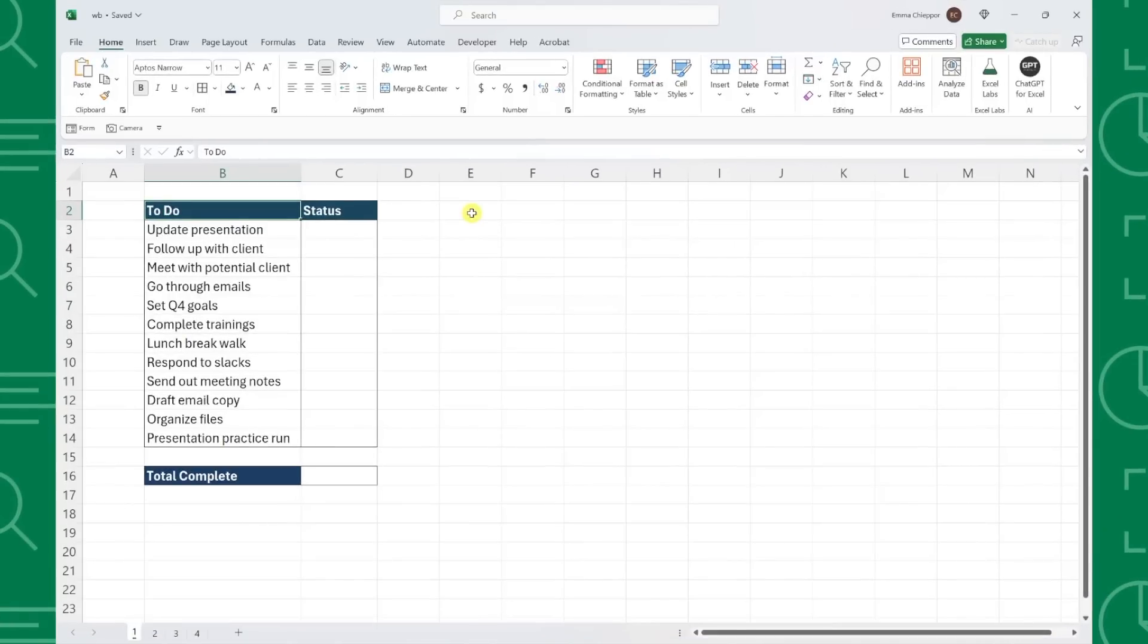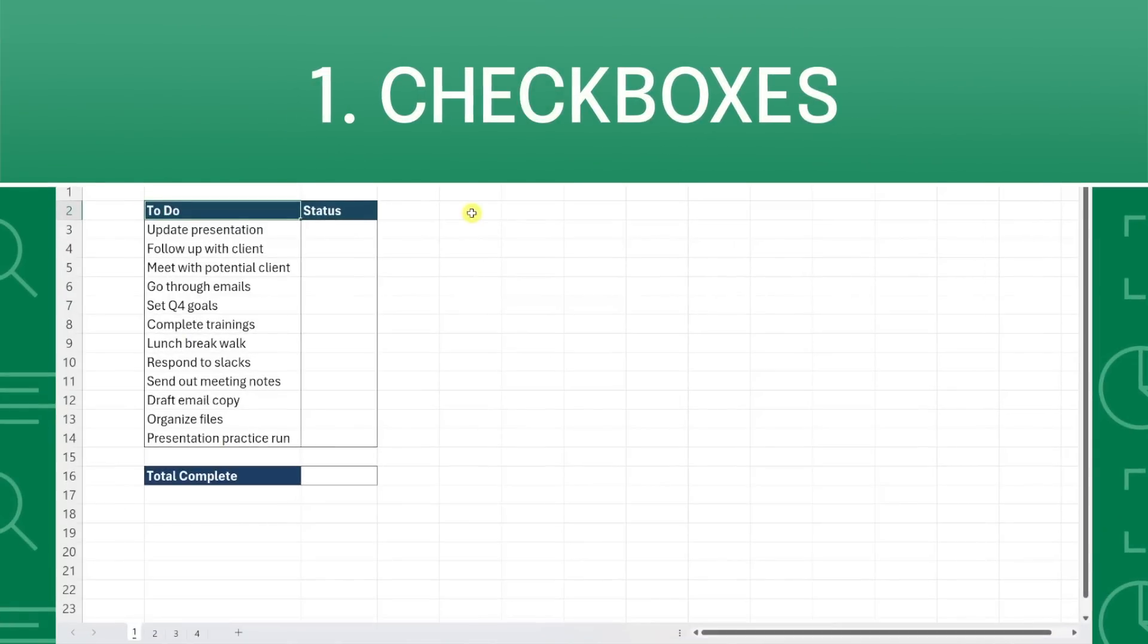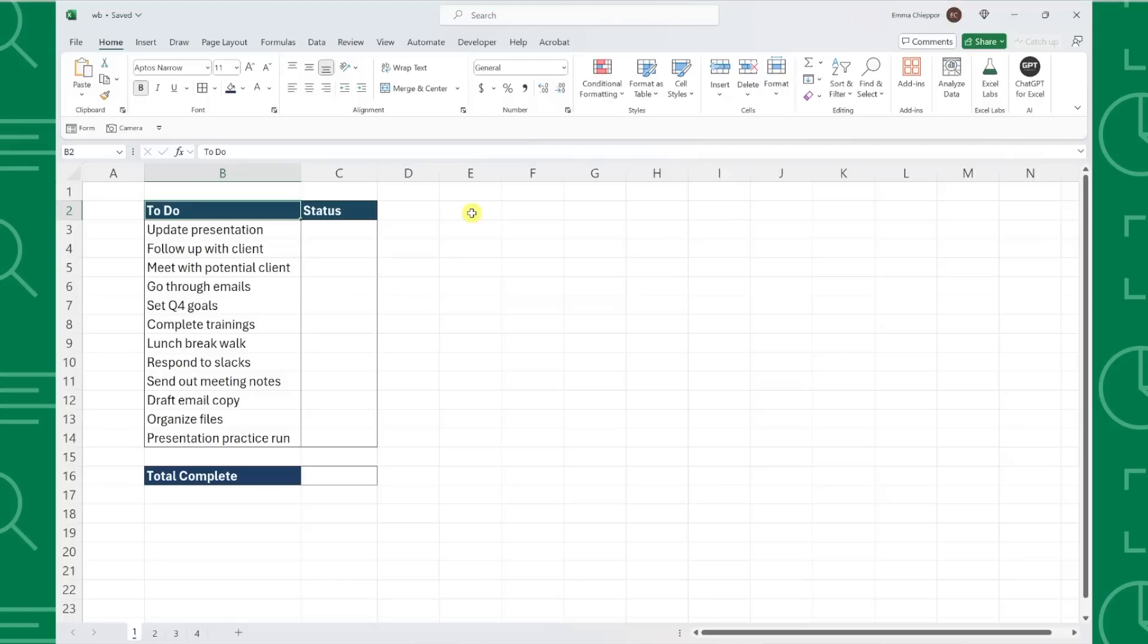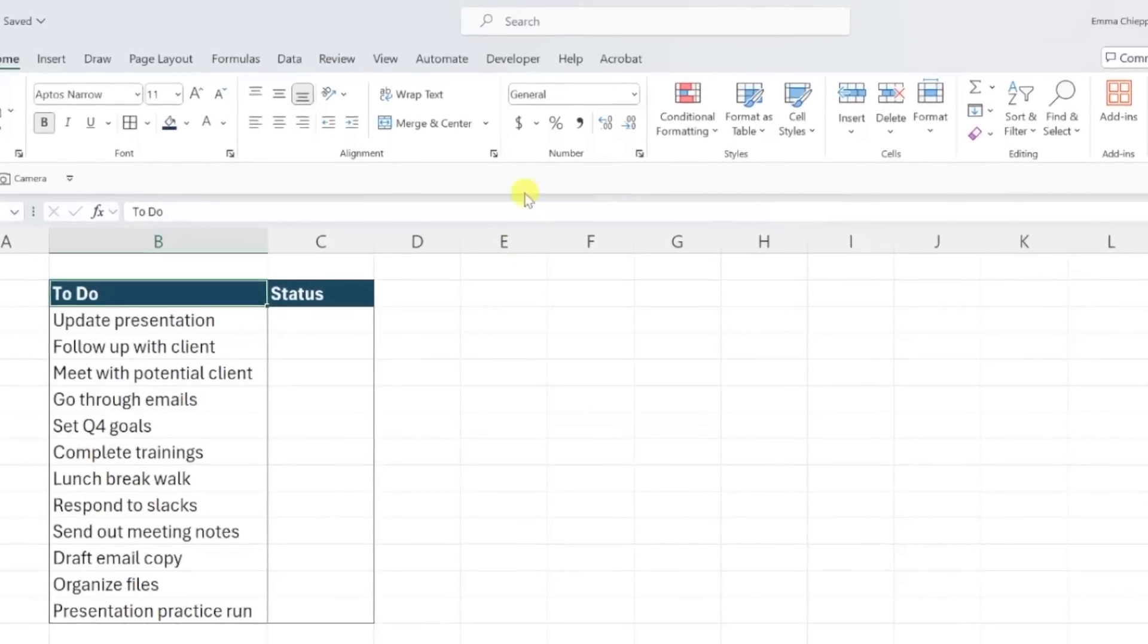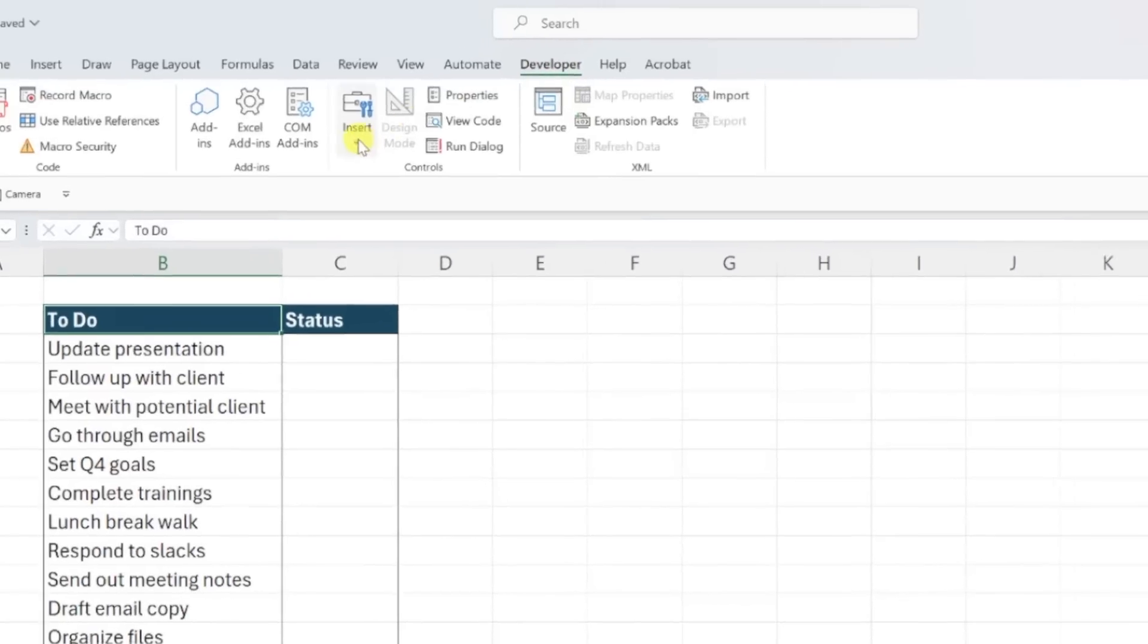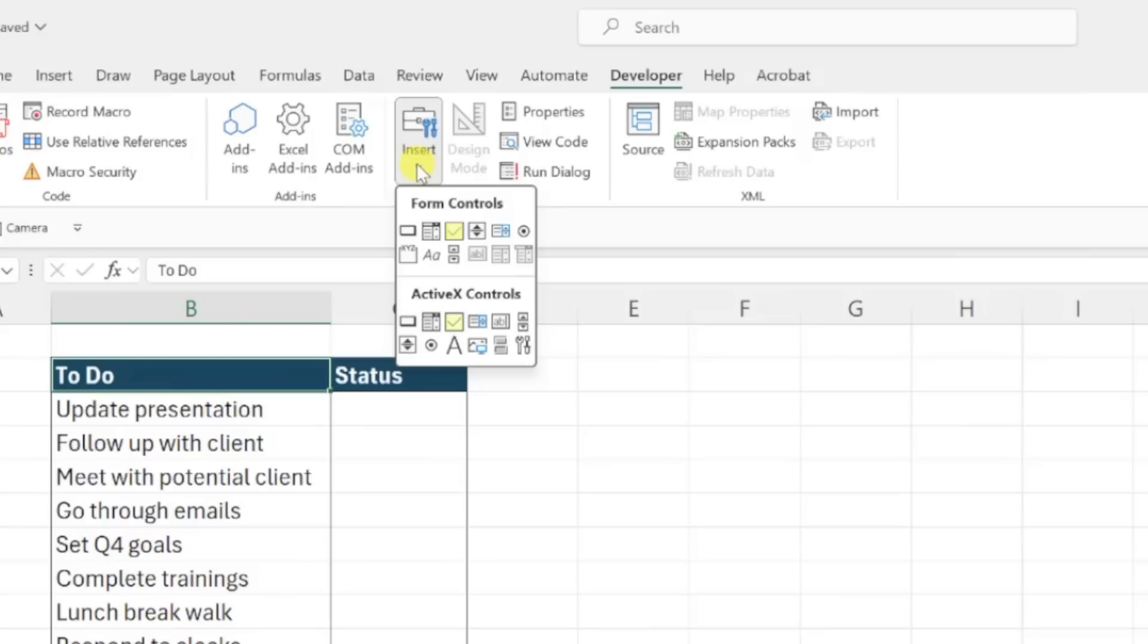First up is one of my favorite new features, checkboxes. And I know what you might be thinking, doesn't Excel already have checkboxes? Technically, yes, you can insert a checkbox form control under the developer tab. But these new checkboxes are much easier to work with. And we can do so much more with them beyond checking off a task. Let's look at an example.